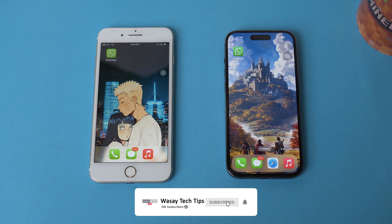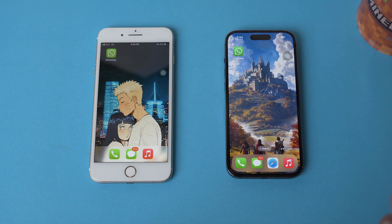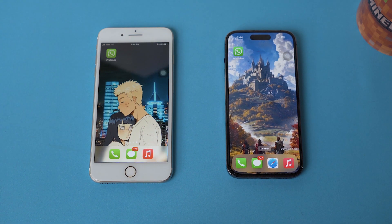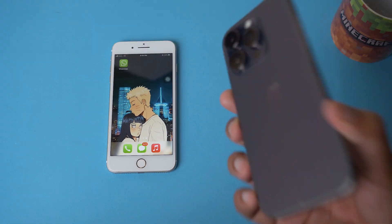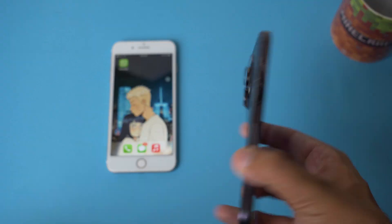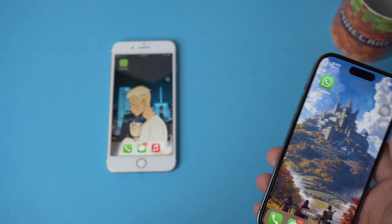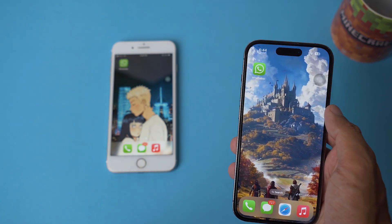By primary phone I mean the phone on which you're going to use your WhatsApp account a lot, and by secondary the one on which you're not going to use it very often, because there are some limitations with the secondary phone — like you cannot post statuses on WhatsApp. For my case, I'm going to be using my iPhone 14 Pro as my primary phone and my iPhone 7 Plus as my secondary phone.